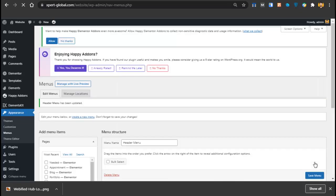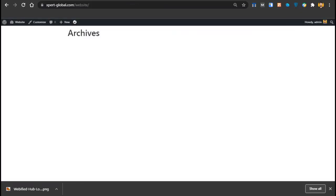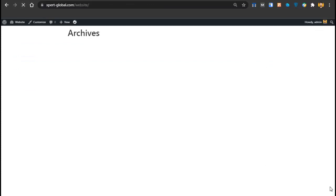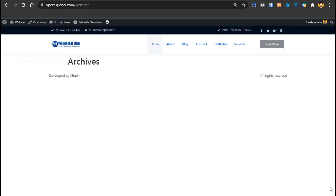Our header is now created. Let's see how our website is looking. After reloading, you can see the website header. Comparing it to the target website — it's similar. Now we just have to create the footer.